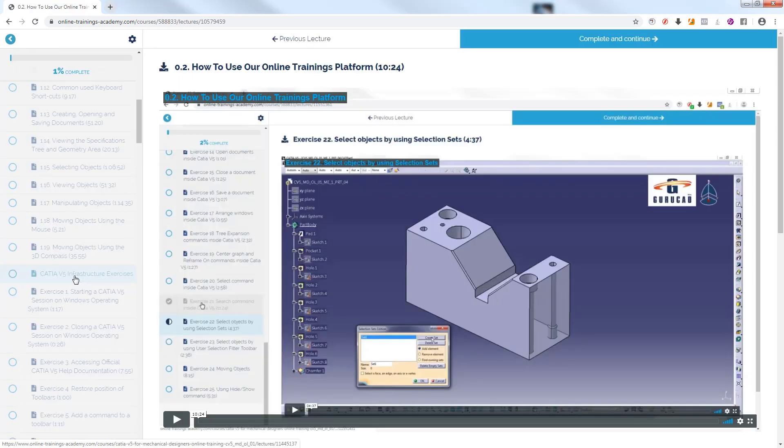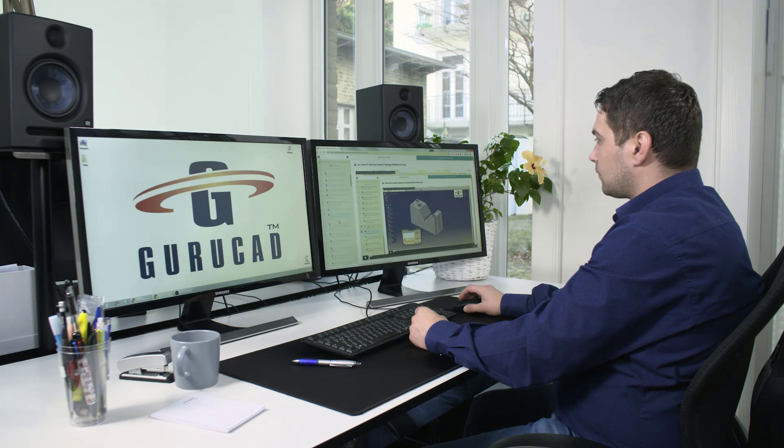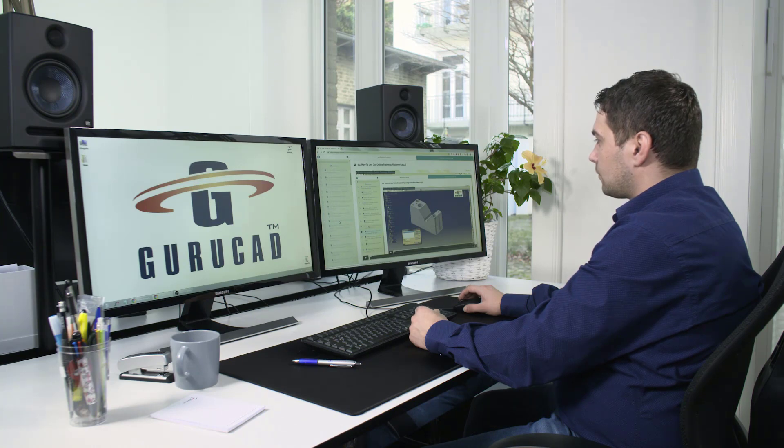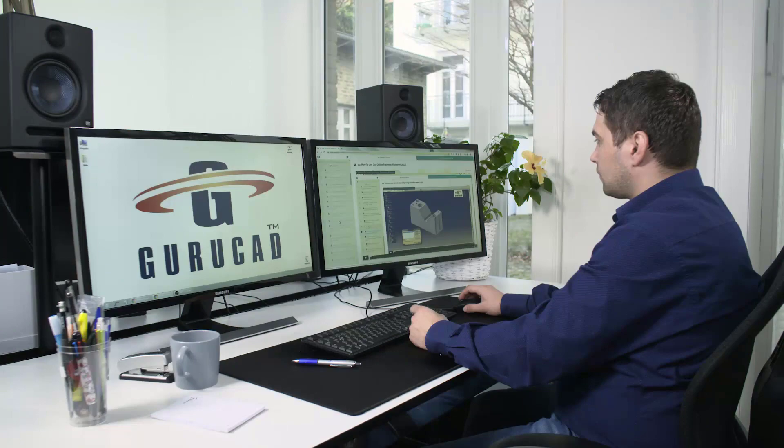In this short presentation video, we will go through a few lessons from this online course to give you an overview of this course content.